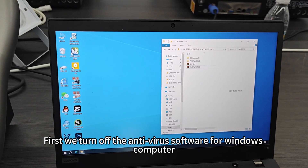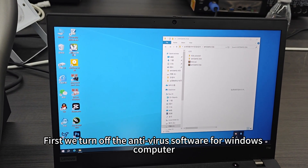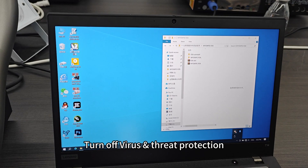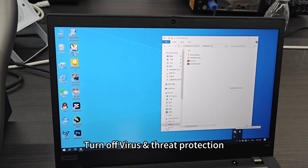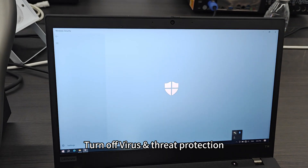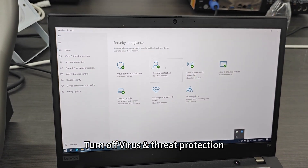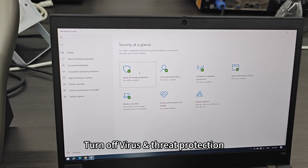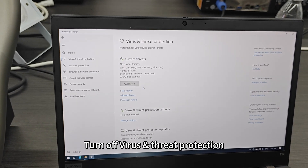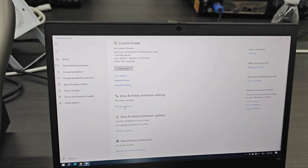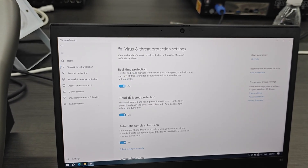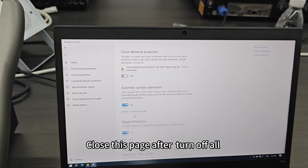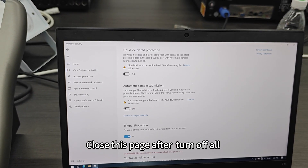First, we turn off the antivirus software for the Windows computer — turn off virus and threat protection. Close this page after turning off.